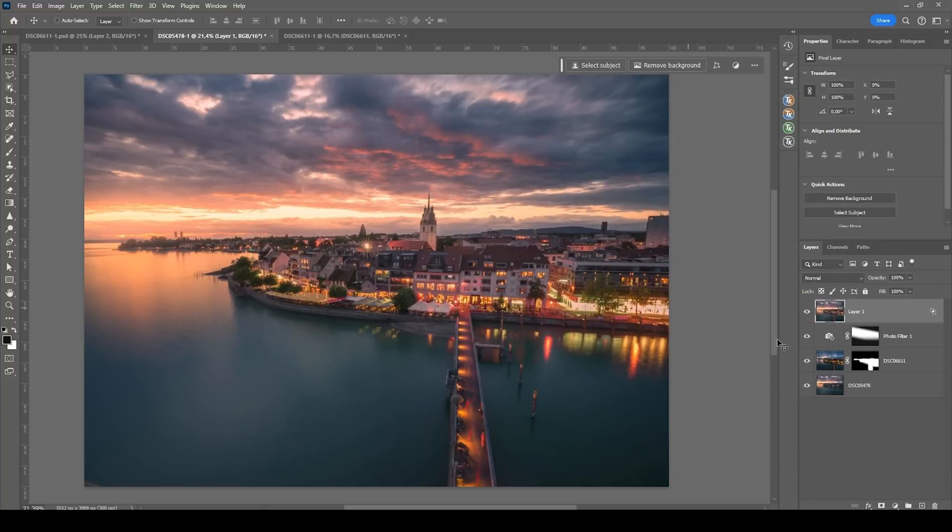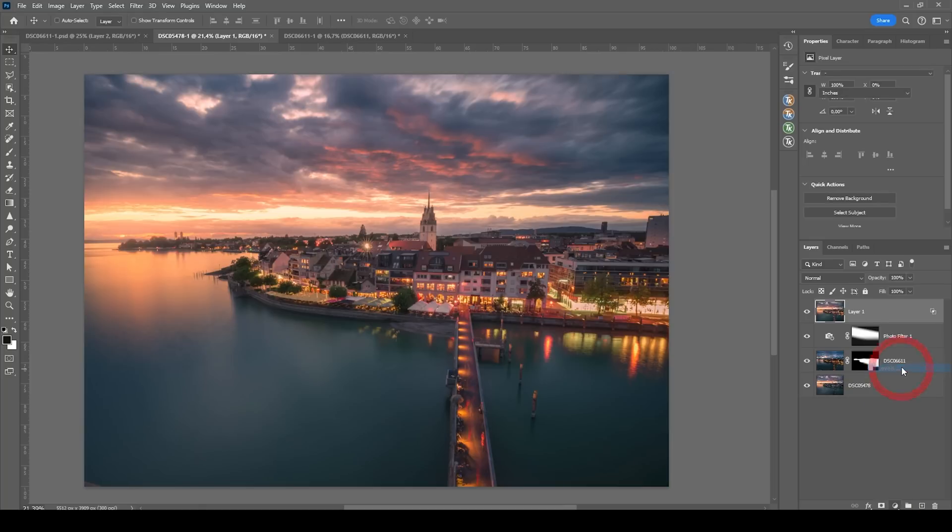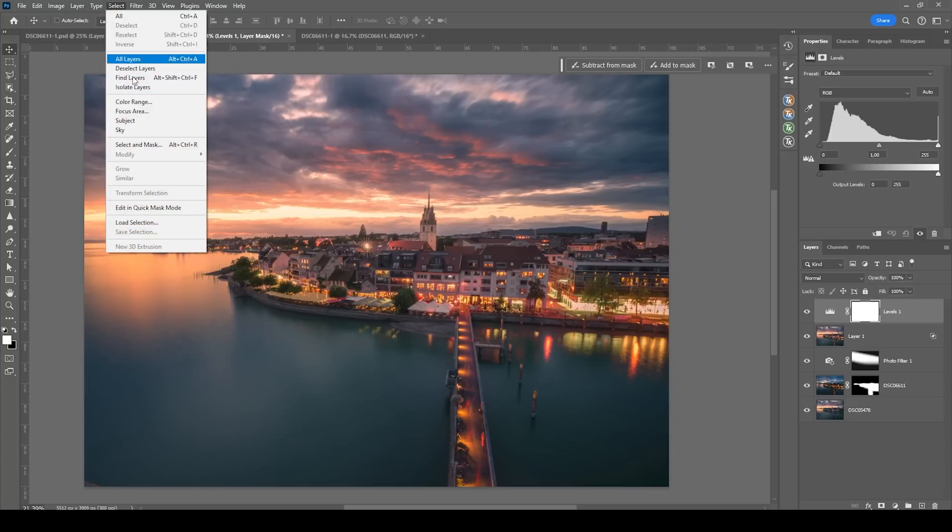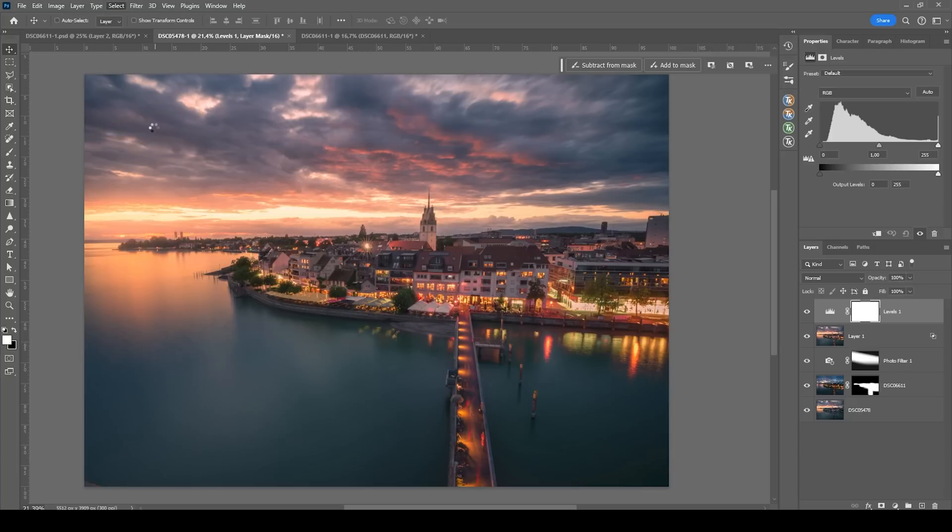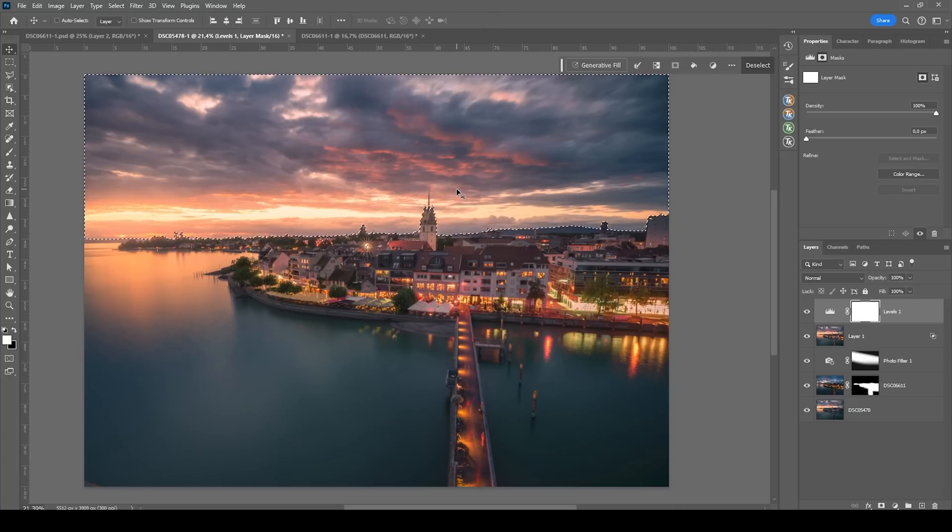Now let's make the sky a little more dramatic. I'm going to create another adjustment layer. This time I'm choosing the levels, and with the layer mask selected one more time, I'm going to the select menu and here we're choosing sky. With the sky selection active, I'm going to hit Shift Ctrl I to invert the selection.